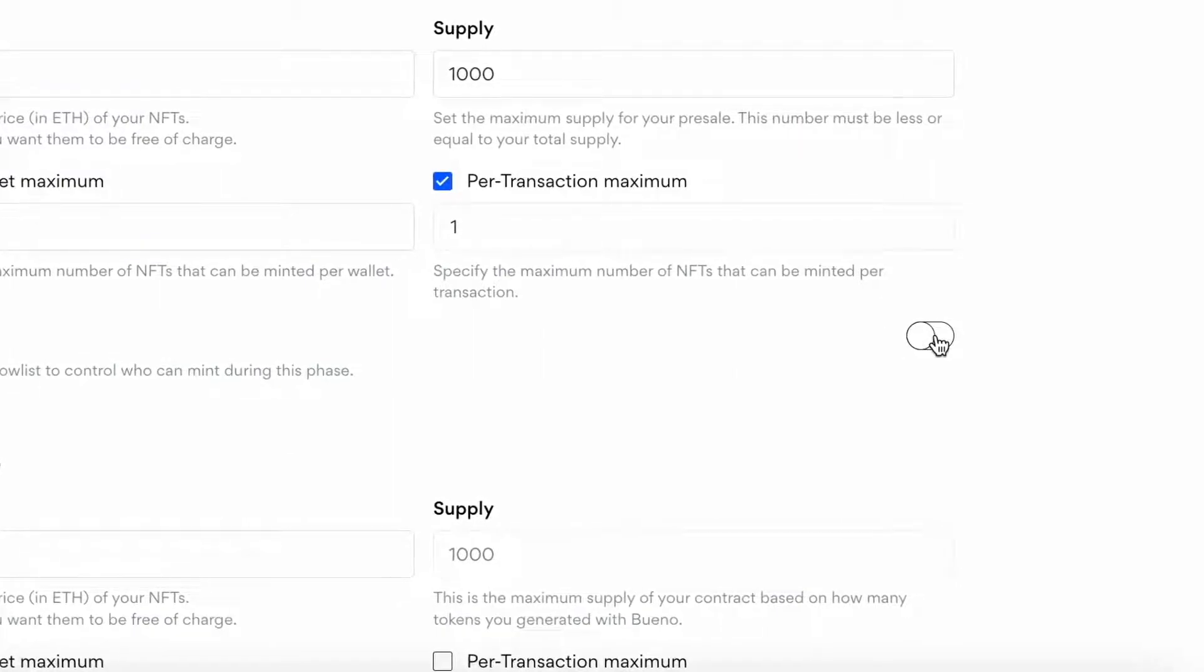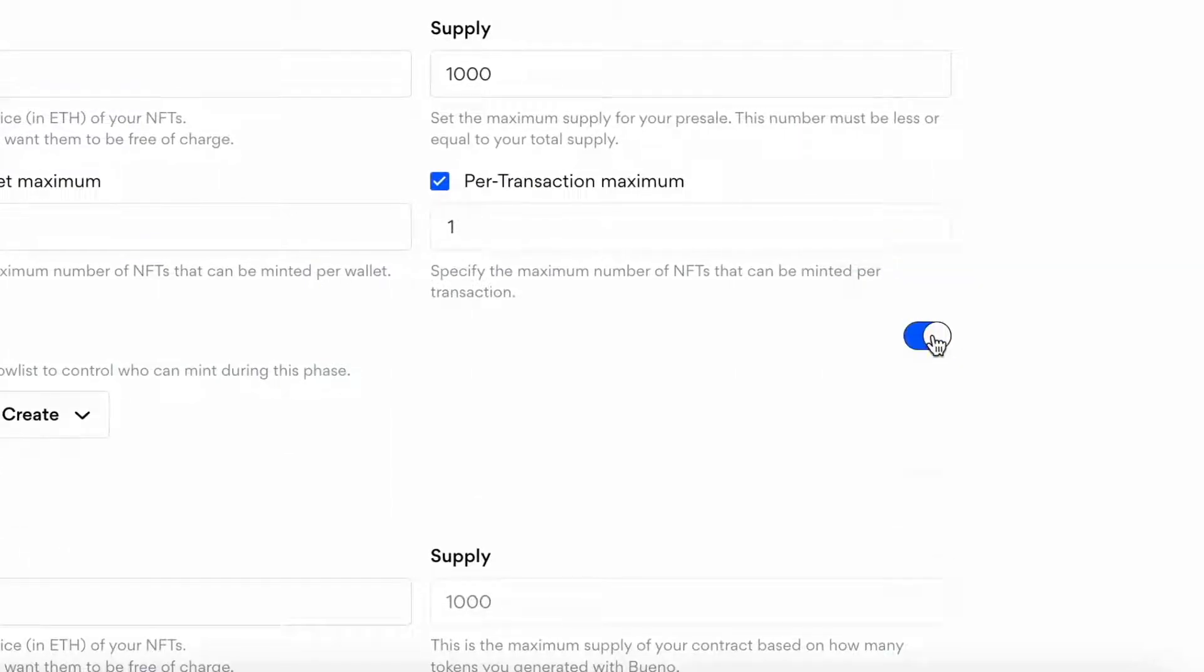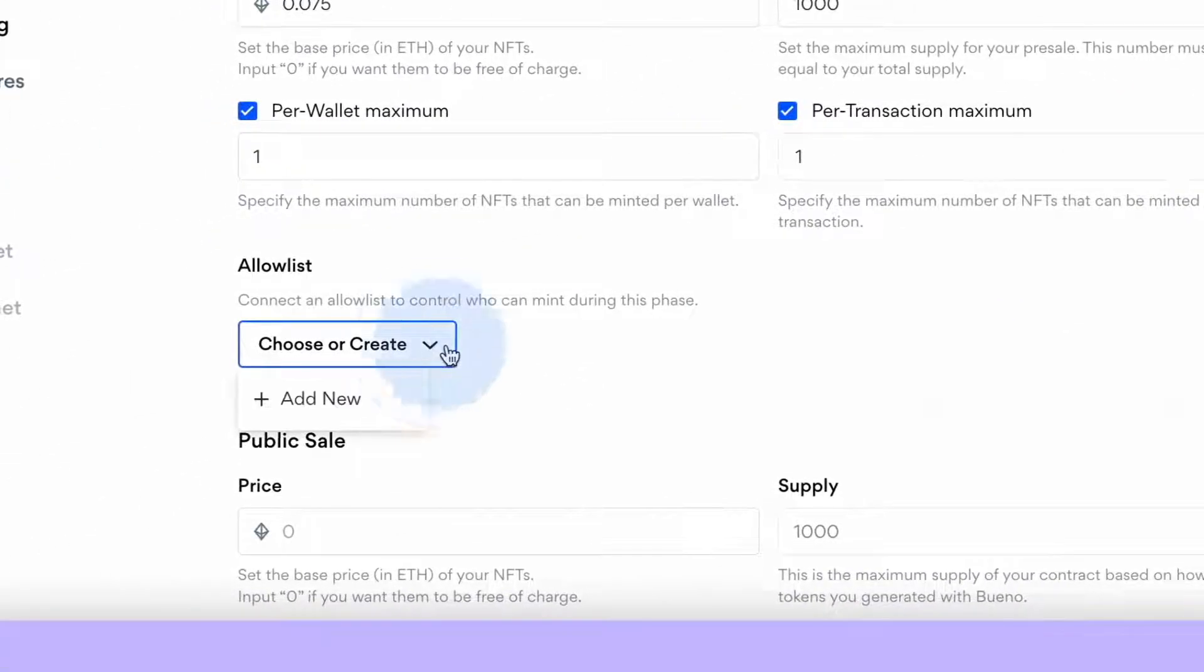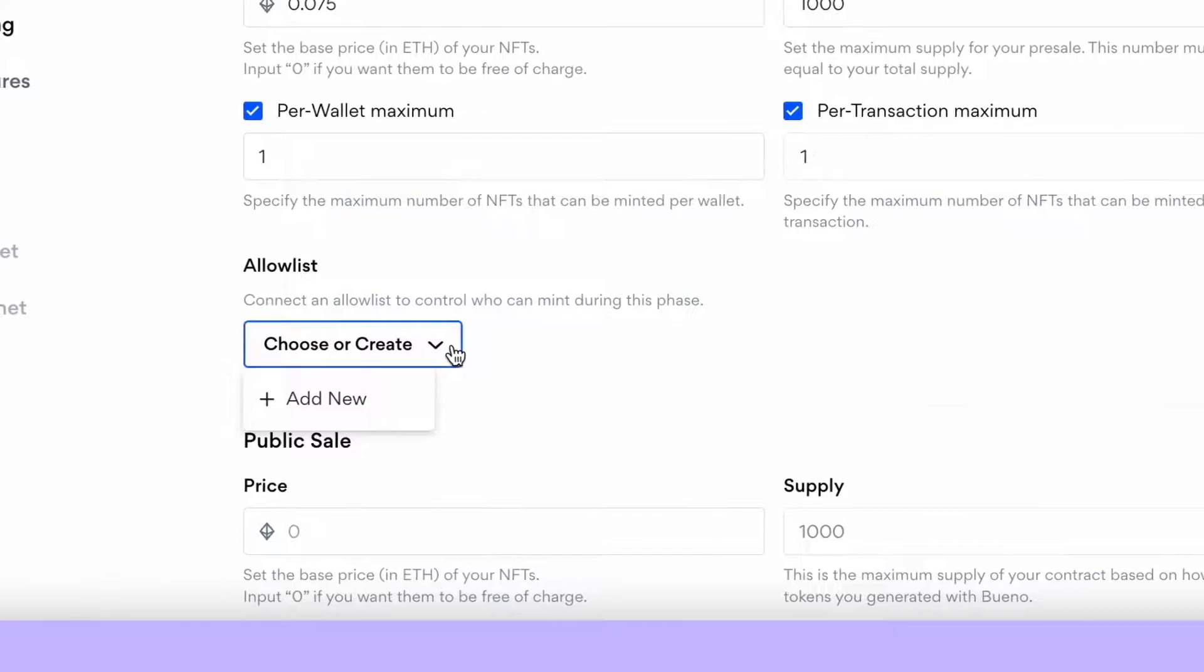Remember, you have full control over who can mint during pre-sale by connecting your allow list.